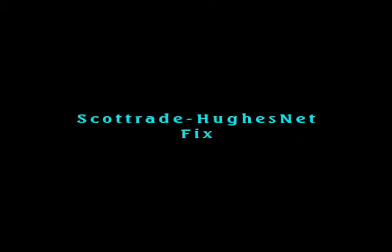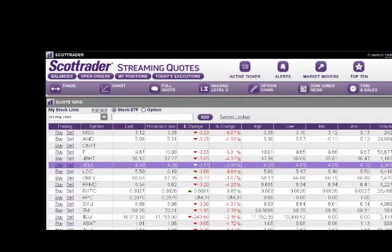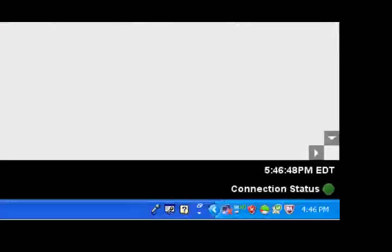Hi and welcome to the tutorial. Today we'll discuss how to get the ScottTrader trading platform to receive a live streaming feed on a HughesNet internet system. There's a simple fix.